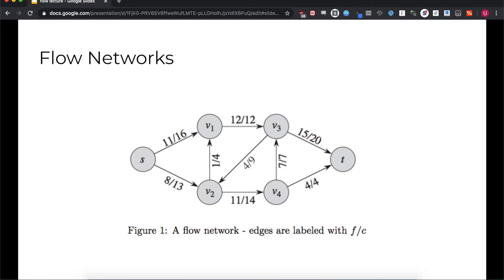We define a flow function that represents the amount of flow currently going through an edge. In the network shown, each edge is labeled with a fraction. The numerator is the flow function for that edge, and the denominator is the capacity of the edge. For example, the edge from S to V1 has a flow of 11 and a capacity of 16.